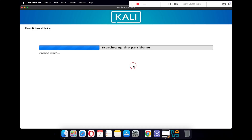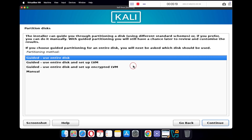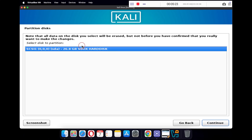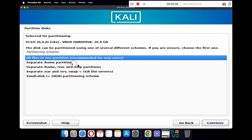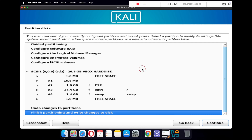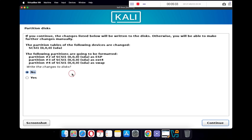Once everything is complete, click Continue. Under Partition Disk, select Guided - Use Entire Disk and click Continue. Select your hard disk and click Continue. Select All Files in One Partition and click Continue. Then select Finish Partitioning and Writing Changes to Disk and click Continue.